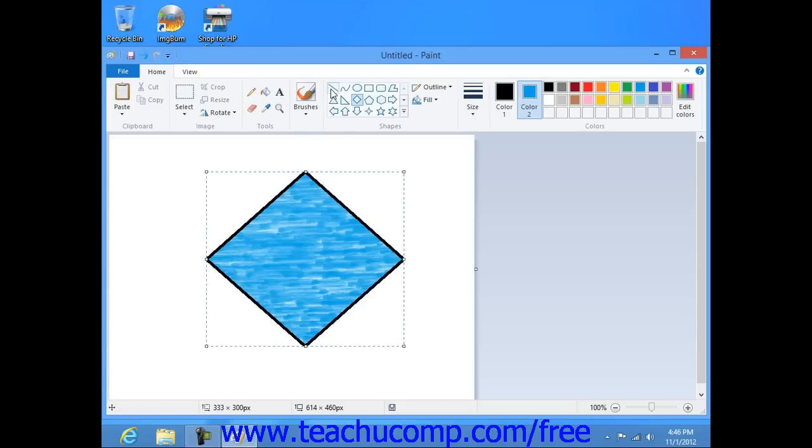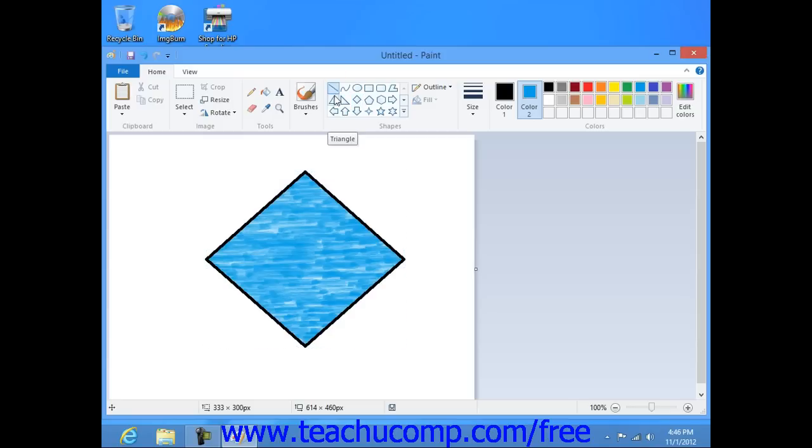Note that if you would like to choose the line shape from within the shapes button group, you can do that and then set the foreground or line color as you would when drawing any other shape.